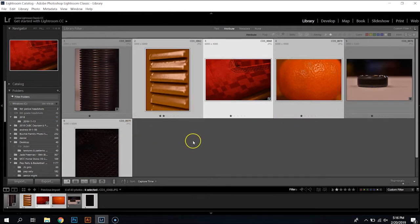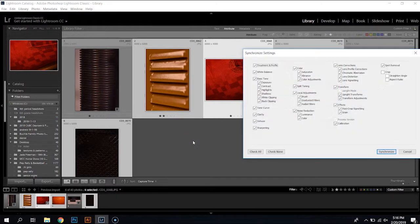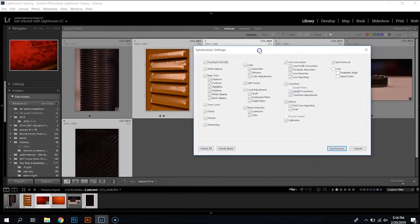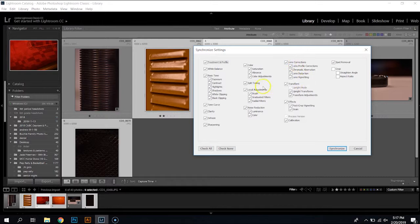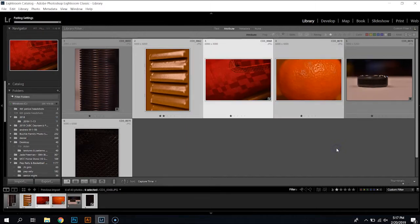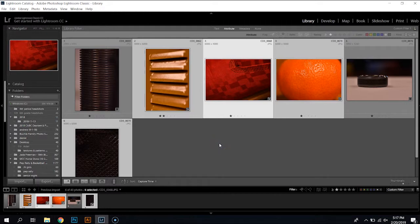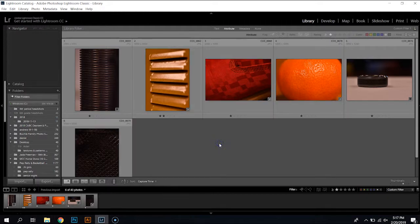So I'm going to do a shortcut for that which is shift control s and then I get this panel for synchronized settings and I can synchronize everything or just certain areas which is brilliant. And so I'm going to just tell it to do everything the same, hit synchronize and there you go. I did those exposure changes on all of the photos that I selected. Once I'm done.